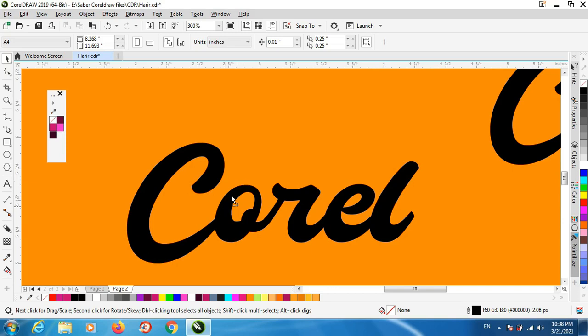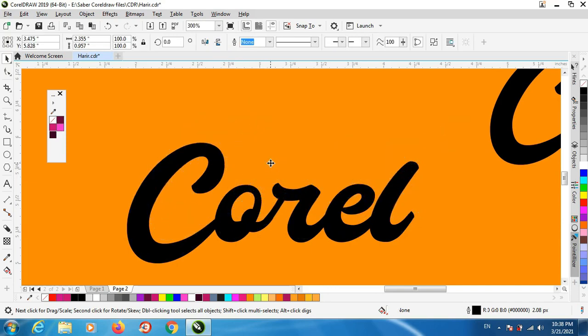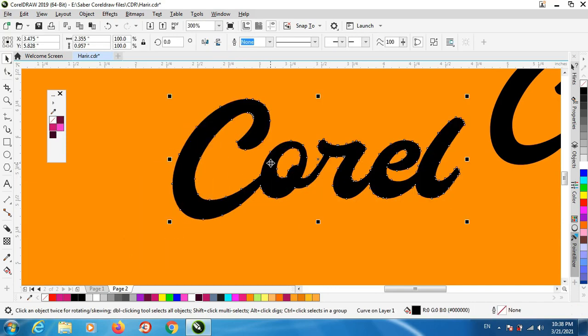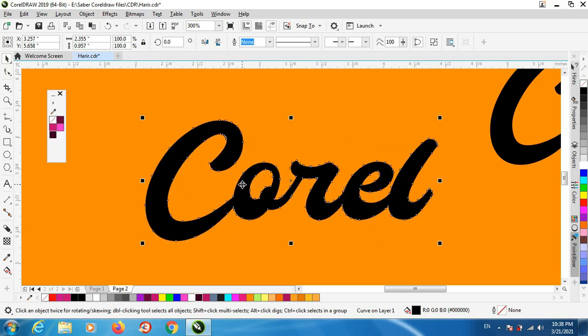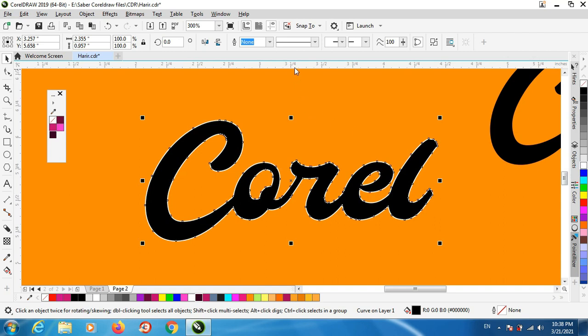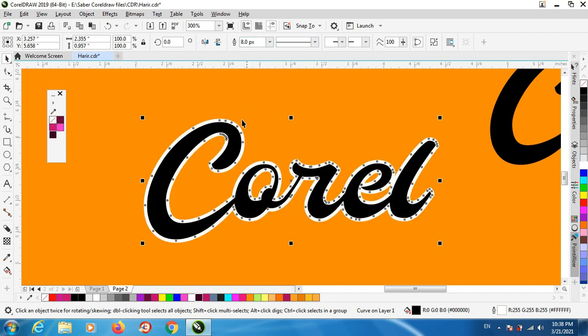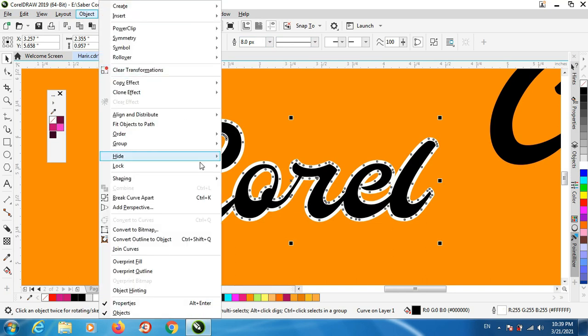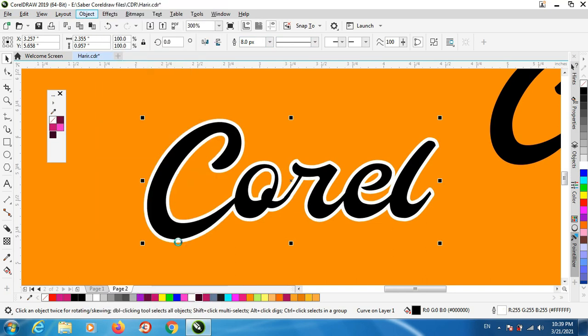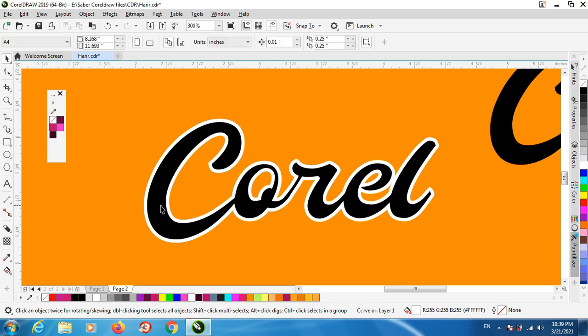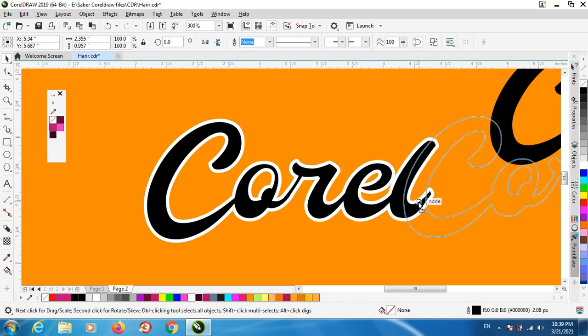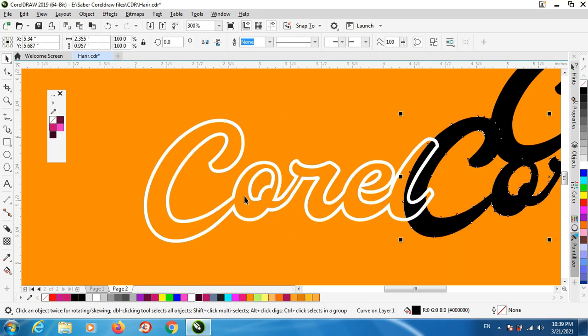The first step we need to work on the outline or the contour. Make sure your text is converted to a curve, give it a contour thicker one like eight, and now object convert outline to object. Keep this copy and give it a contour.